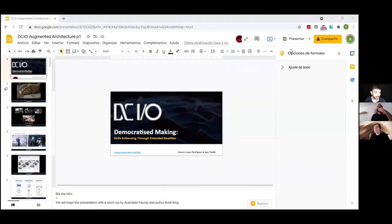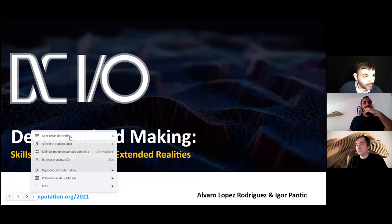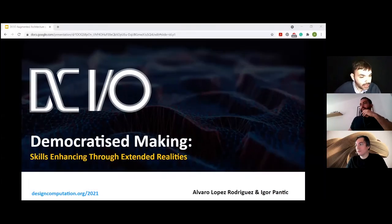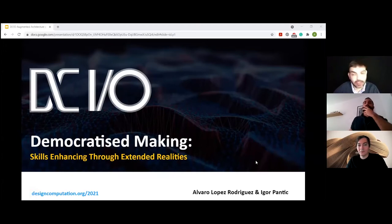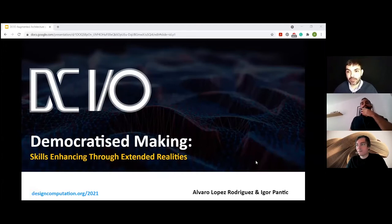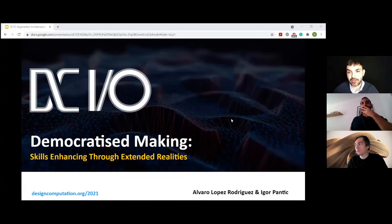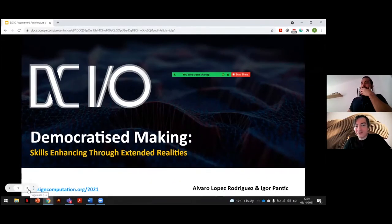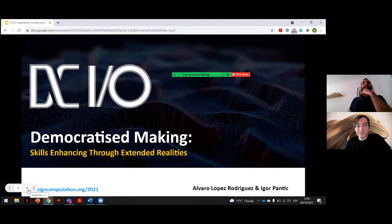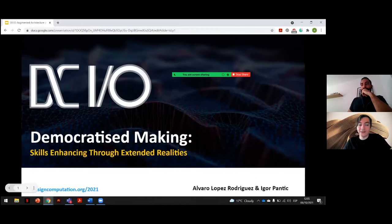Our next paper is by Igor Pantic and Álvaro López-Rodríguez, entitled Democratizing Making Skills Enhancing Through Extended Realities. Thank you very much for attending today to present this very interesting paper. Good afternoon everyone, my name is Igor Pantic and together with Álvaro López, I will present our paper.